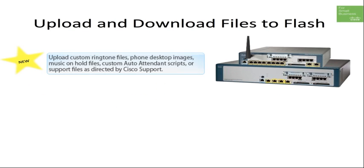The benefit of using the upload and download files to flash feature is that the administrator can easily import configurations, custom scripts, and corporate phone images to the Communications Manager 500 series device.